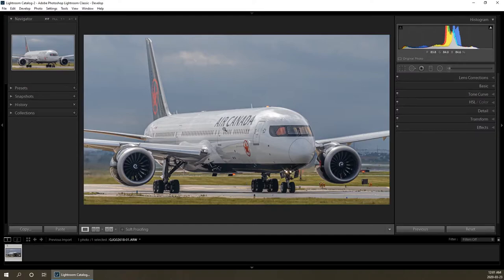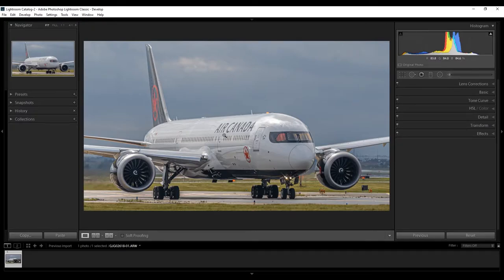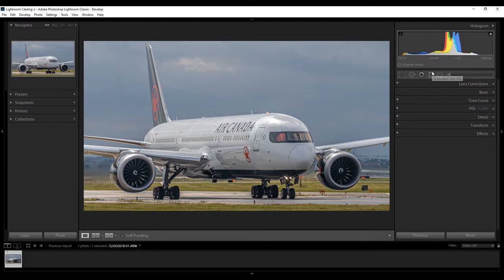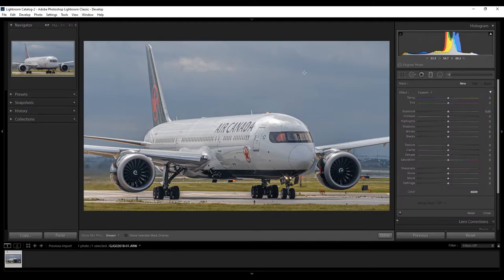Now, I will show you how I darkened the sky, brought up the clouds, and made the plane have more detail. So, let's start off with making the sky darker. On your keyboard, click the letter M, or click this tool up here to bring up the graduated filter.